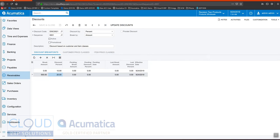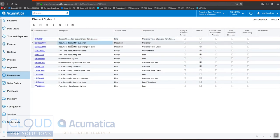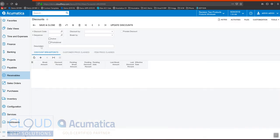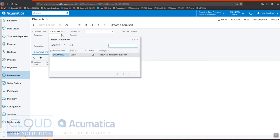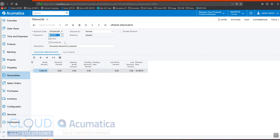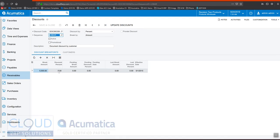Let's go back to our discount codes and take a look at this document discount by customer. You can click on the hyperlink and it will bring you to the discount screen — the same screen we were in before — and it brings up that particular discount, which is a document discount. Let's look up and see if there are any sequences.